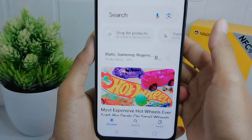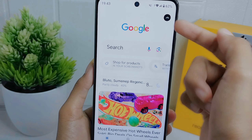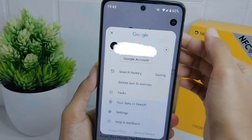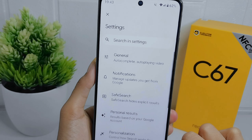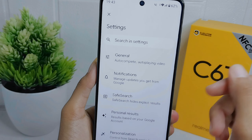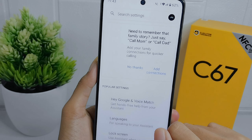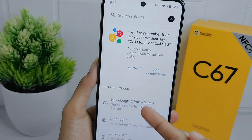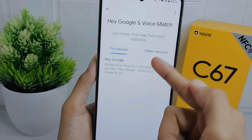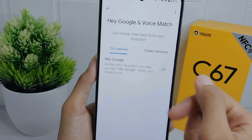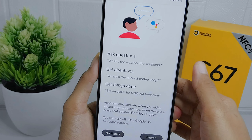Hello everyone. In this tutorial, I want to show you how to enable Google Assistant on the Realme C67. By turning on Google Assistant, users can benefit from features like personalized recommendations, tailored news updates, and customized reminders. Let's go to the tutorial.